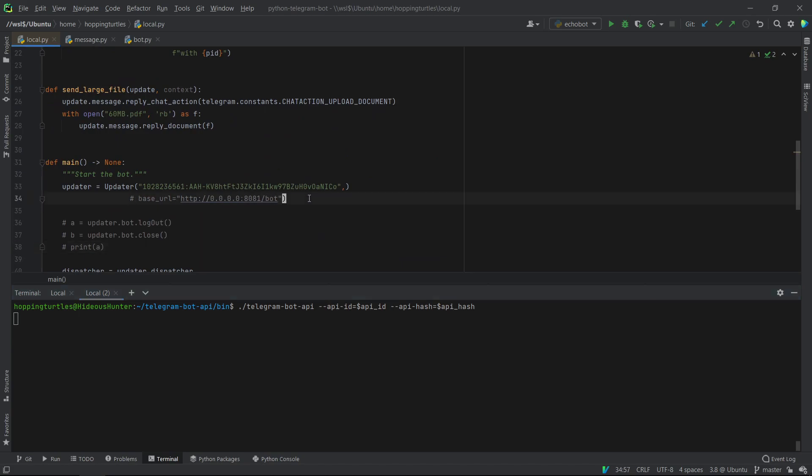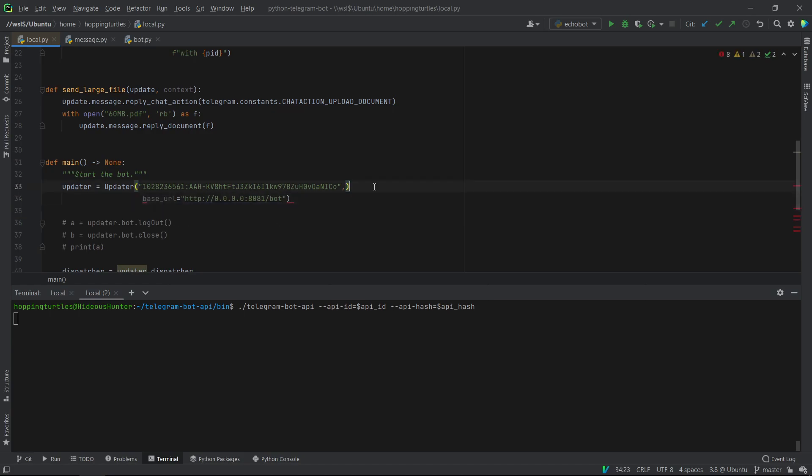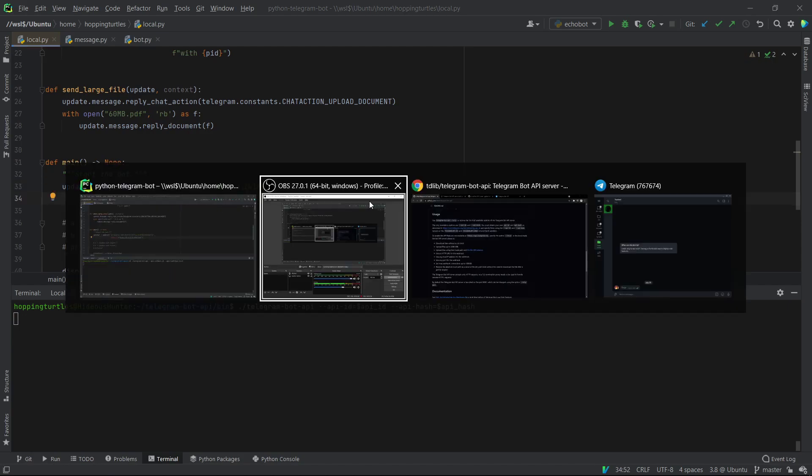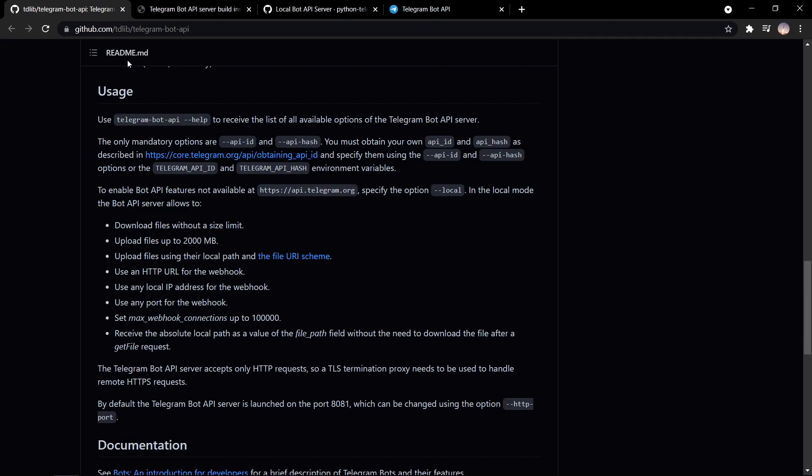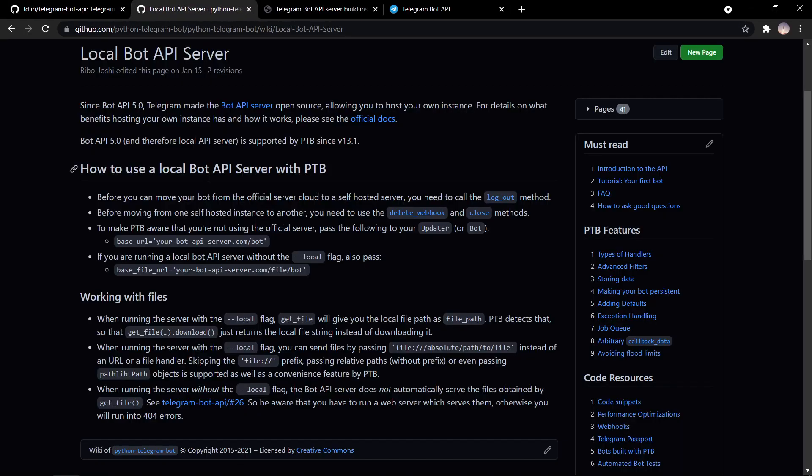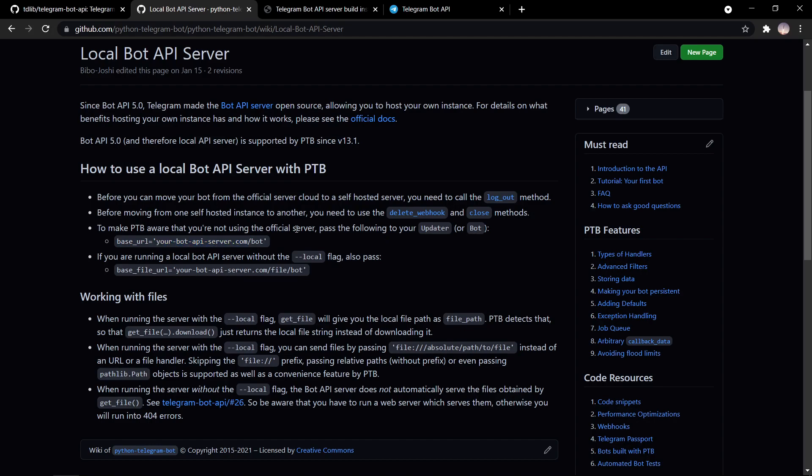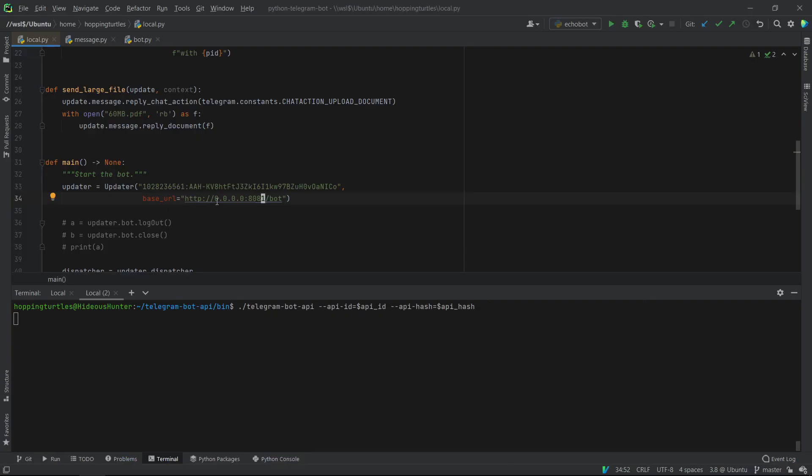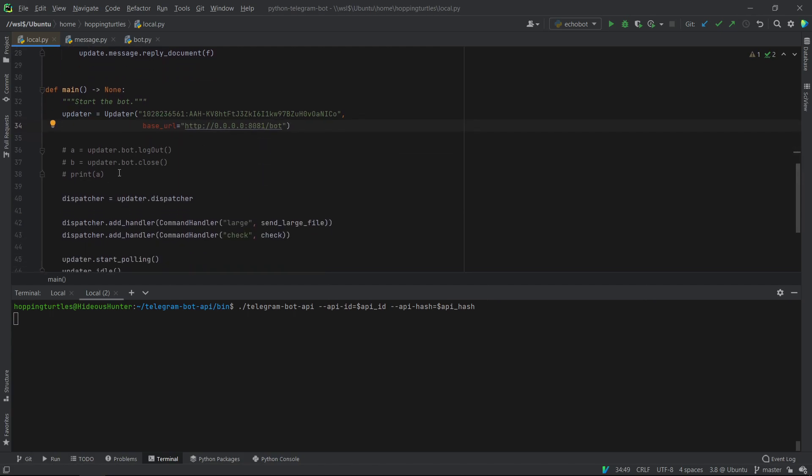And so now what we need is we need to just comment this line out and we have to put in our server address. So in my case, the server address, as you can see, there's the wiki page in case you forget what to do. You have to pass in this into your updater or bot. So since I'm running locally, I don't have a domain. So I'm just using HTTP 0.0.0.0. And by default, it runs on port 8081.